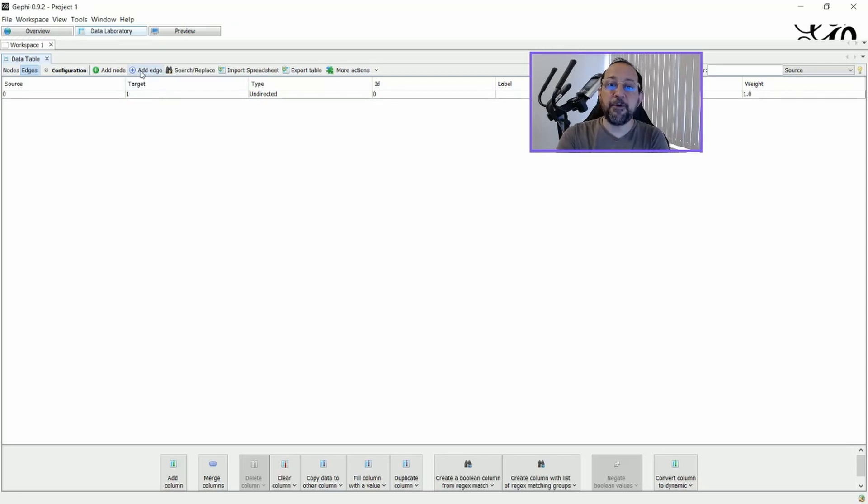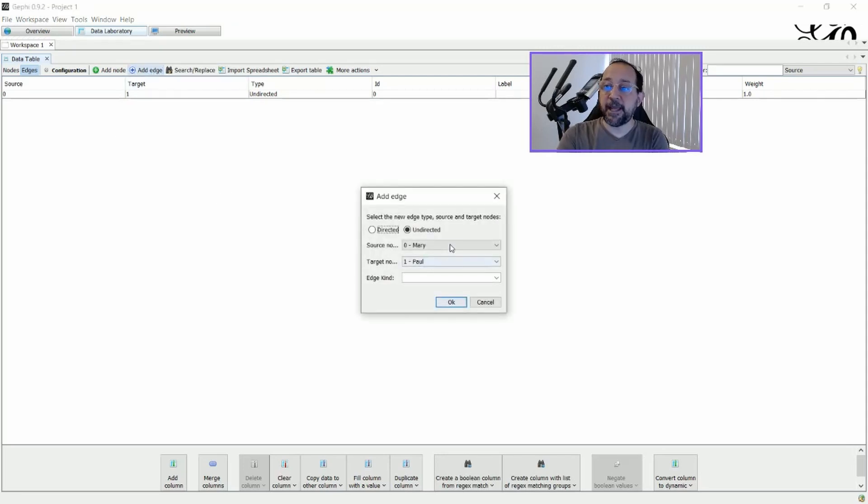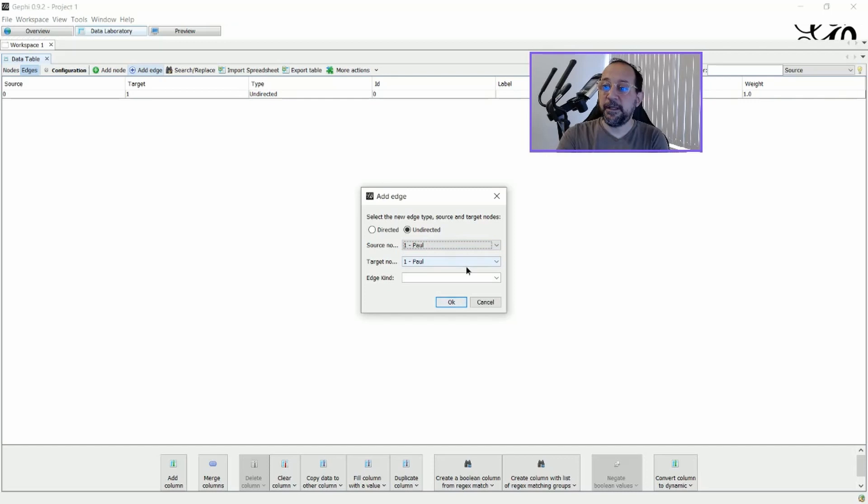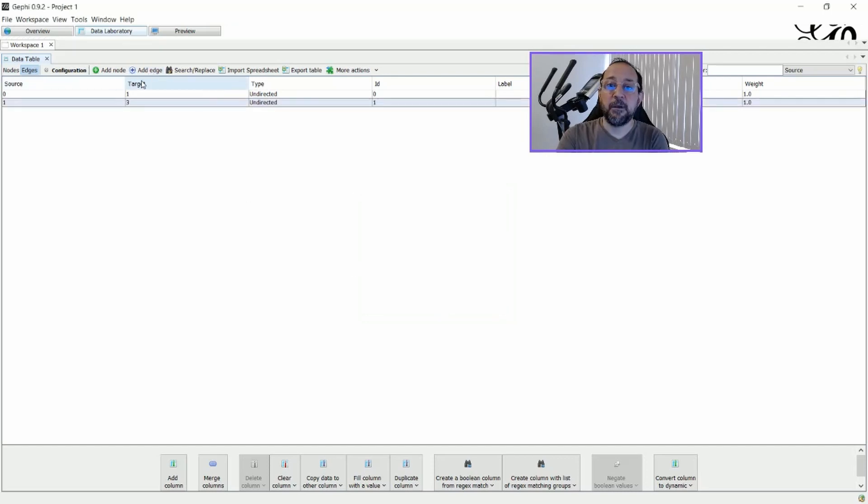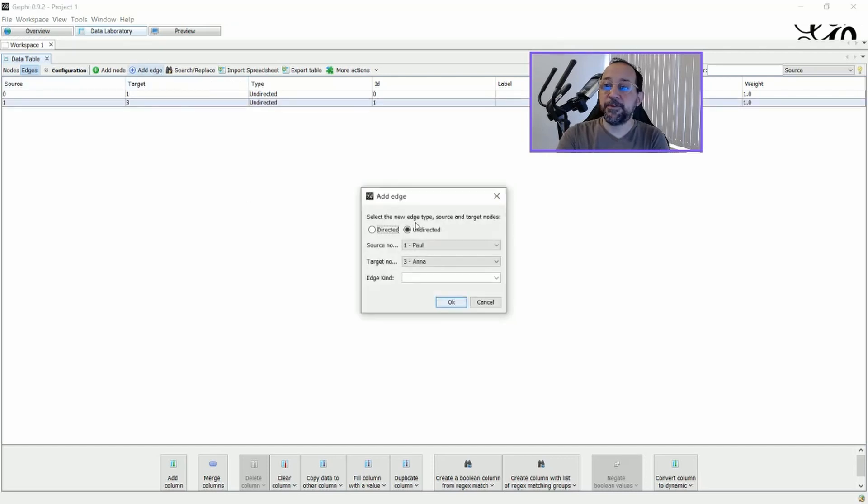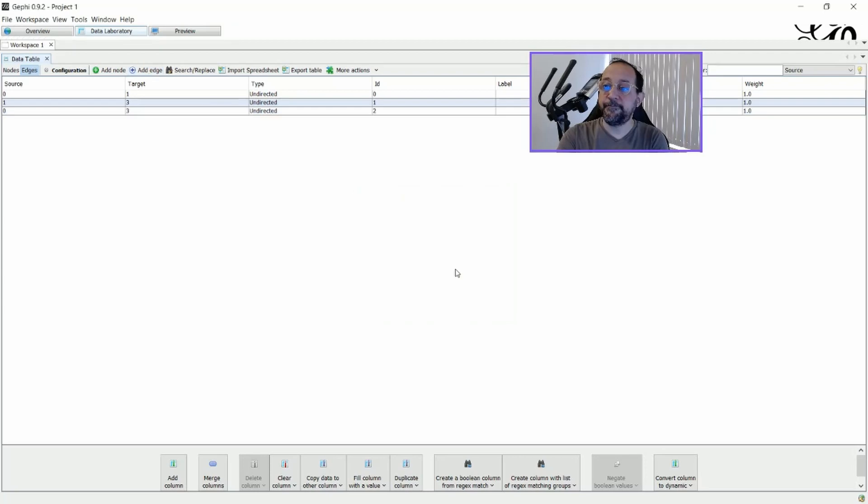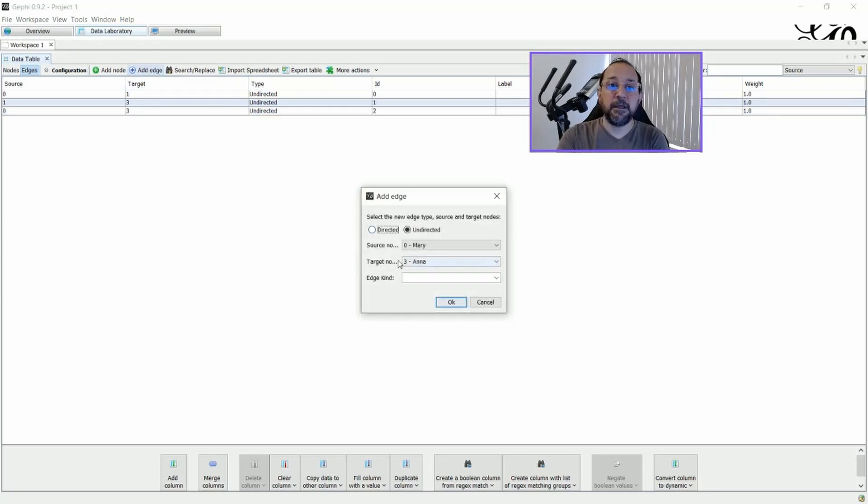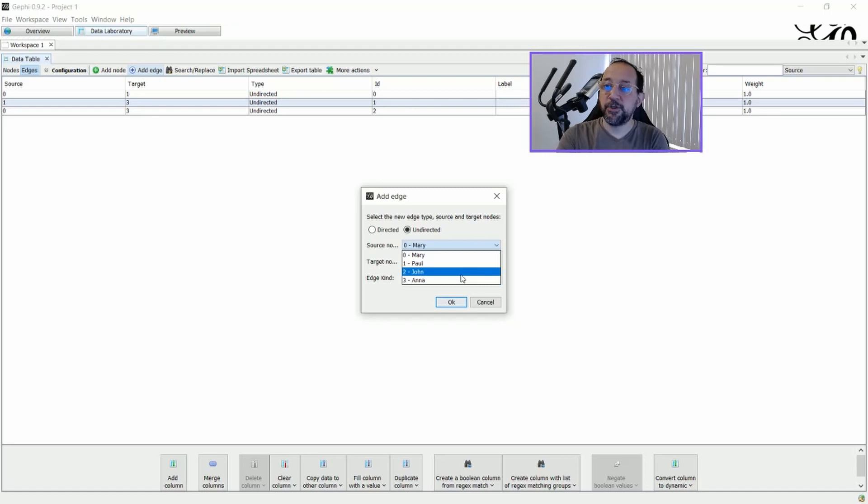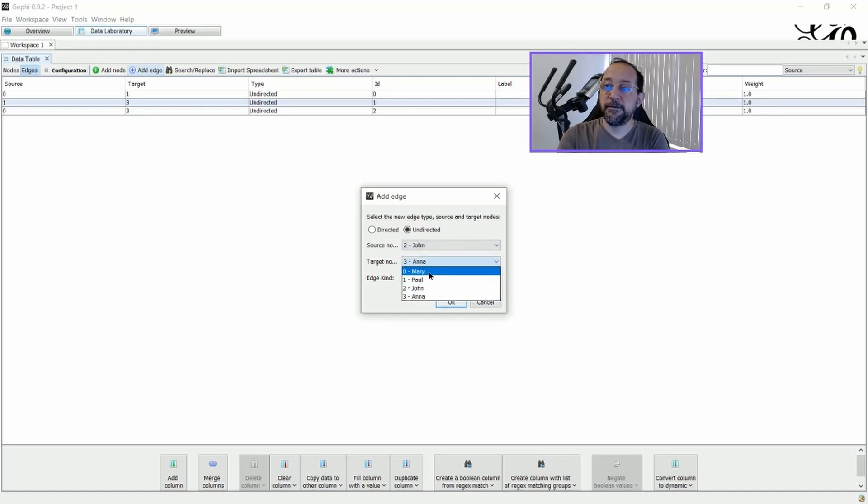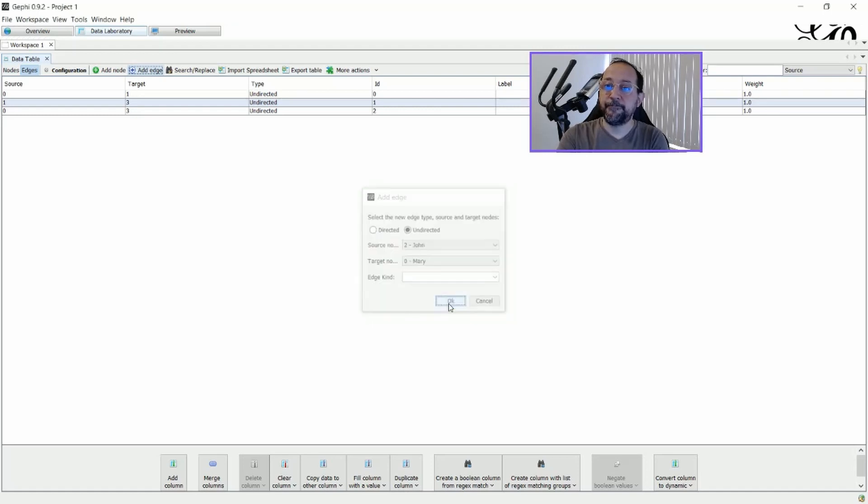I'm going to add another edge here saying that Paul, on the other hand, is a friend also to Anna. And I'm going to add another node here saying that Mary is a friend to Anna. And, last but not least, that John is a friend to Mary.